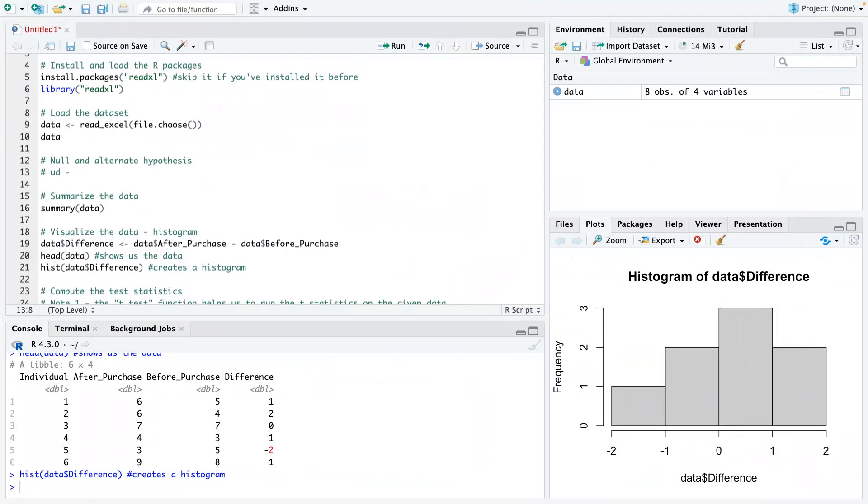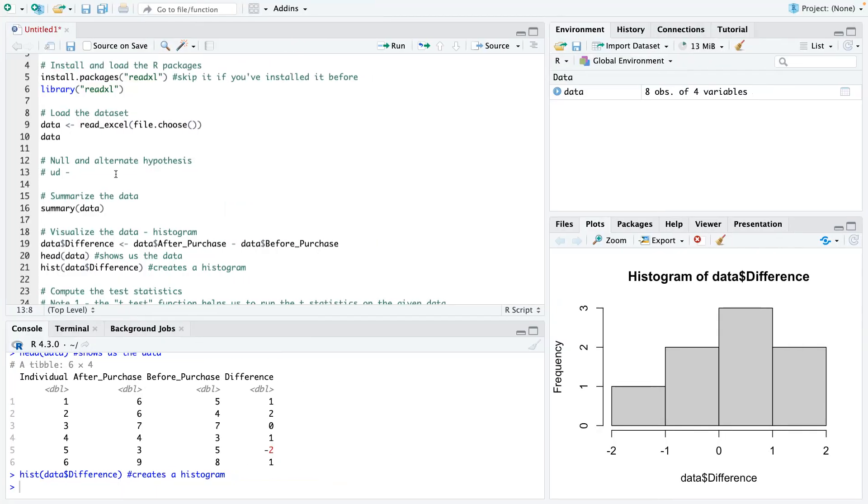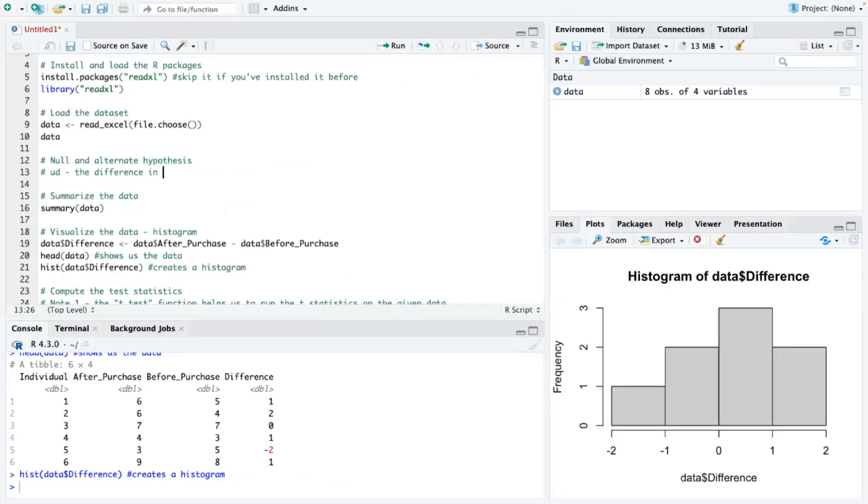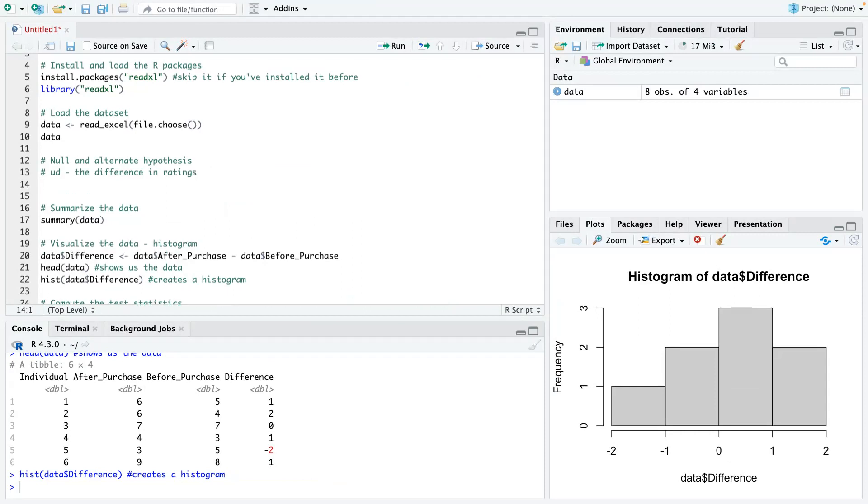I got too excited, which happens. So mu D is, mu D would be the difference in ratings.